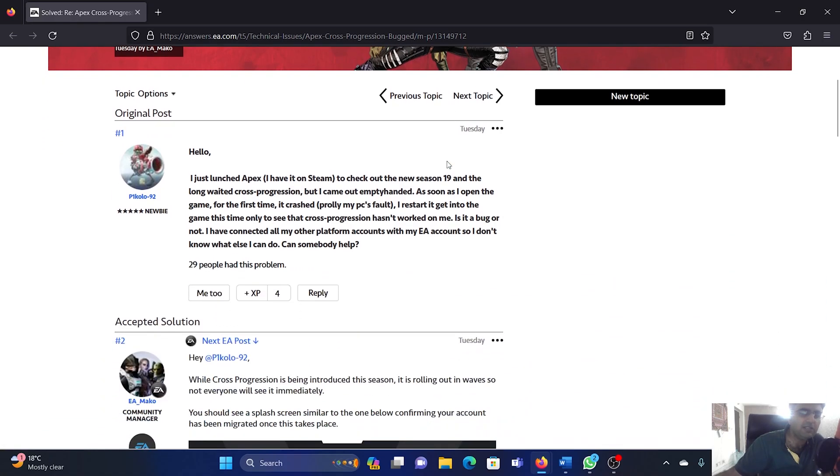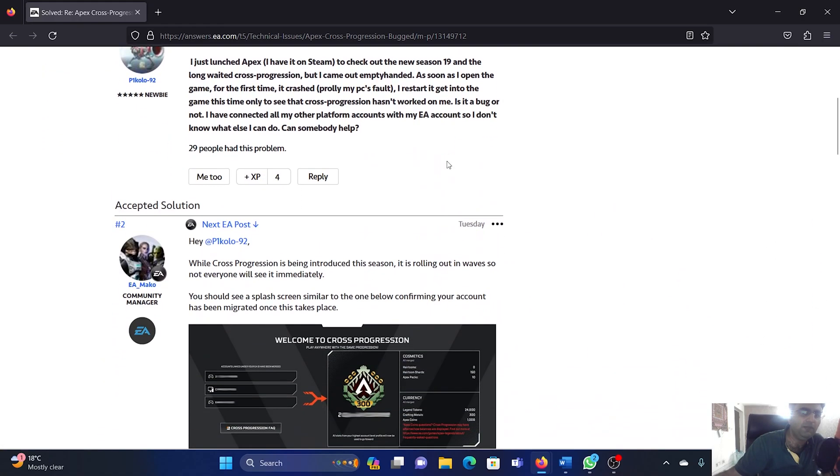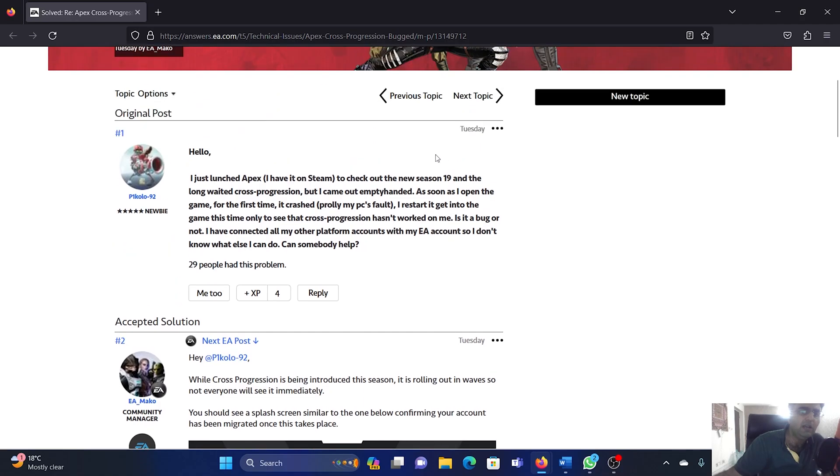So if you are checking this a few days after October 31st, like I am creating this video on November 5th, then you might not be able to access it. A user asked, 'I just launched Apex to check...'